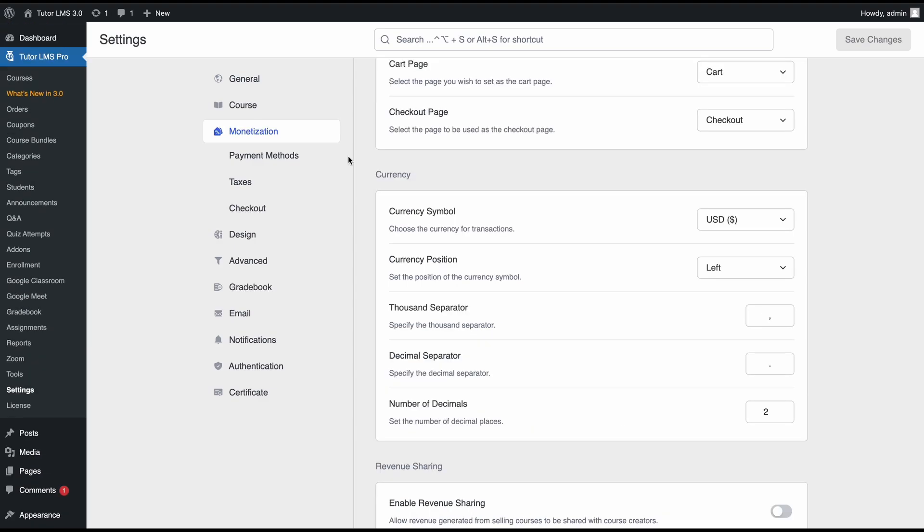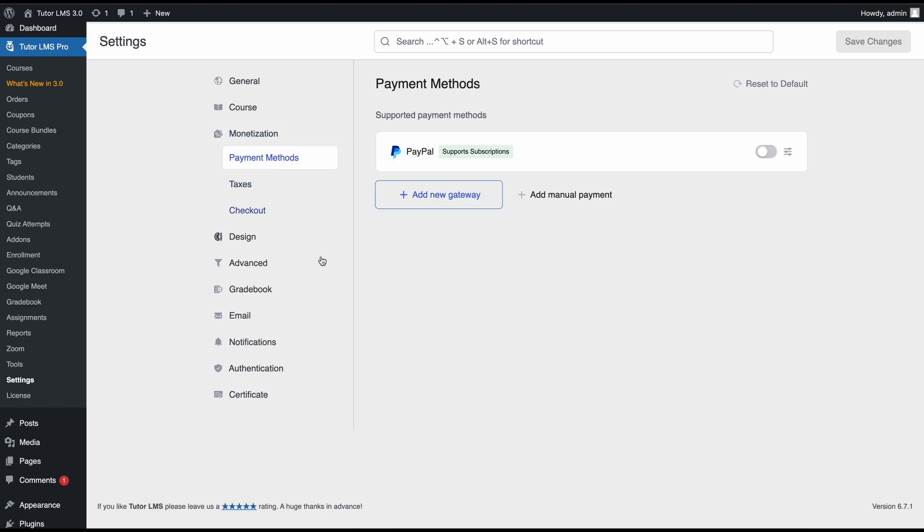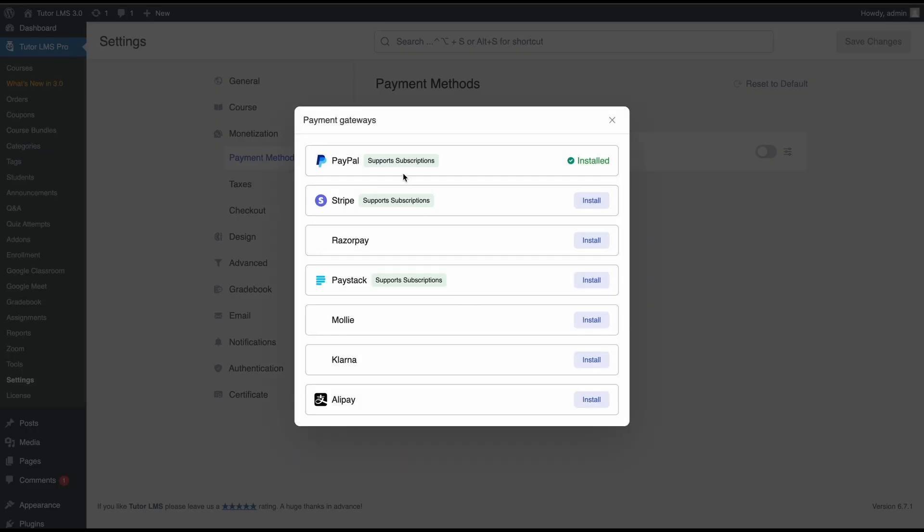After setting up the e-commerce engine to Tutor, the next step would be to set up a payment gateway. Go to the payment methods tab. At the moment of recording, TutorLMS has seven payment gateways available and you can install all of them or just the ones that you intend to be using.